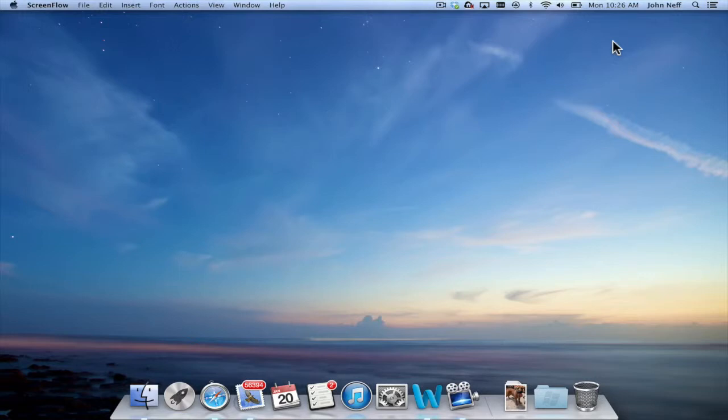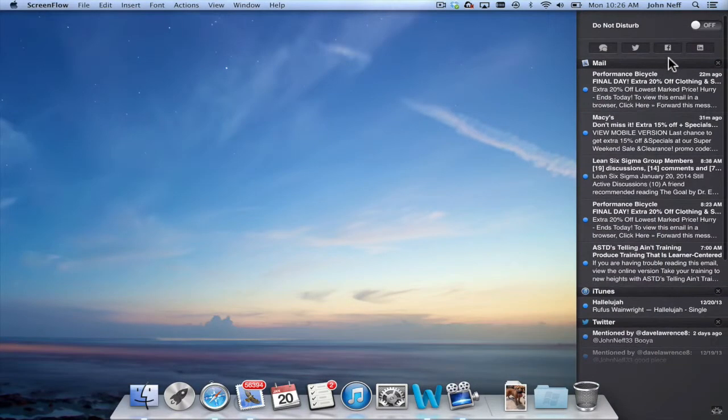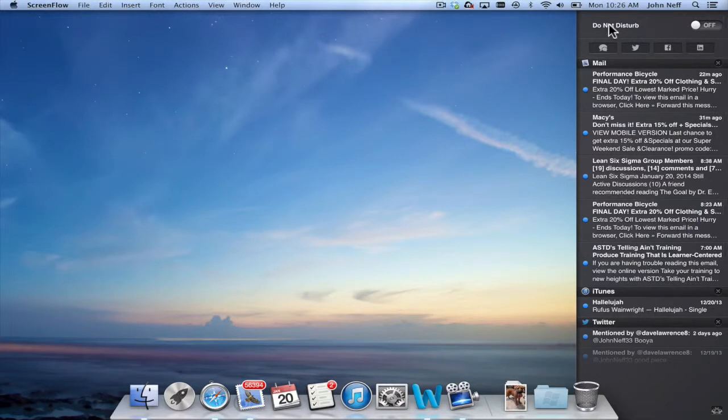The first way has us go back into the Notification Center. I'm going to click on the icon in the menu bar and go to the very top of the actual bar where it says do not disturb and it says off at this point.